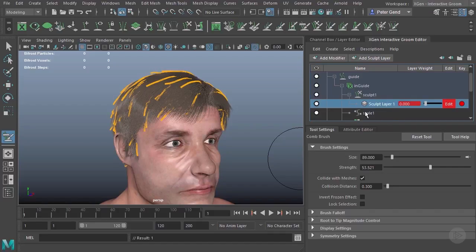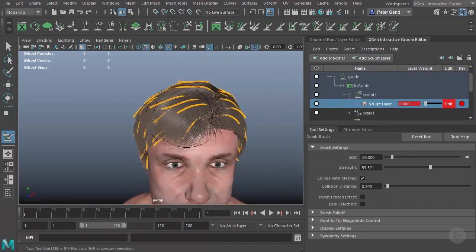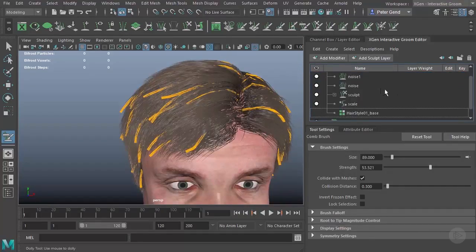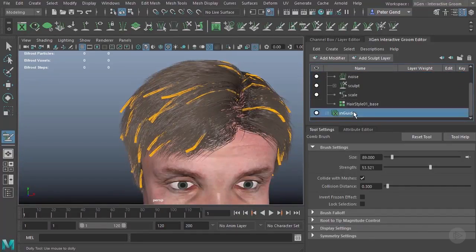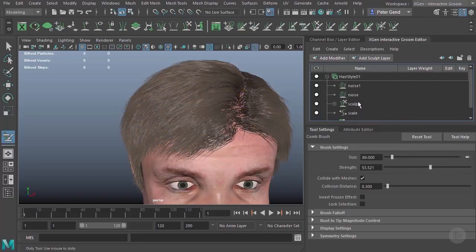Now, the issue that we're having with the hair kind of collapsing down on the add the guide modifier can actually be fixed. Let me go ahead and delete all of that right there.